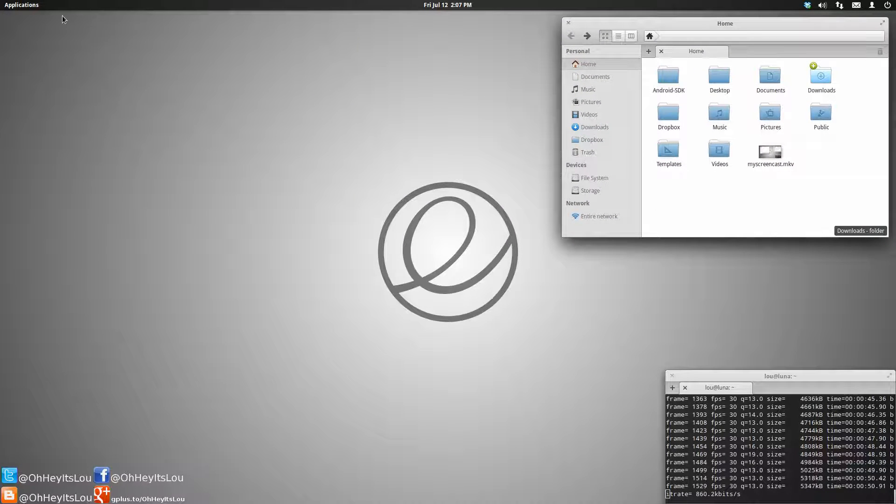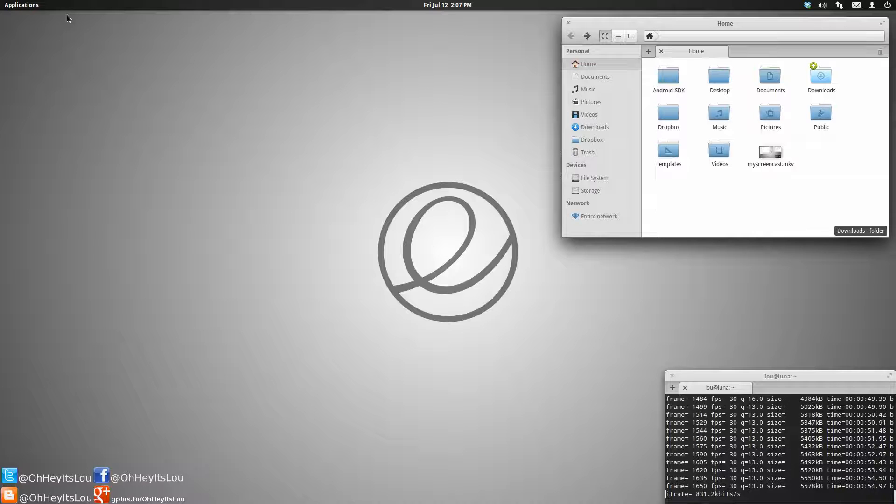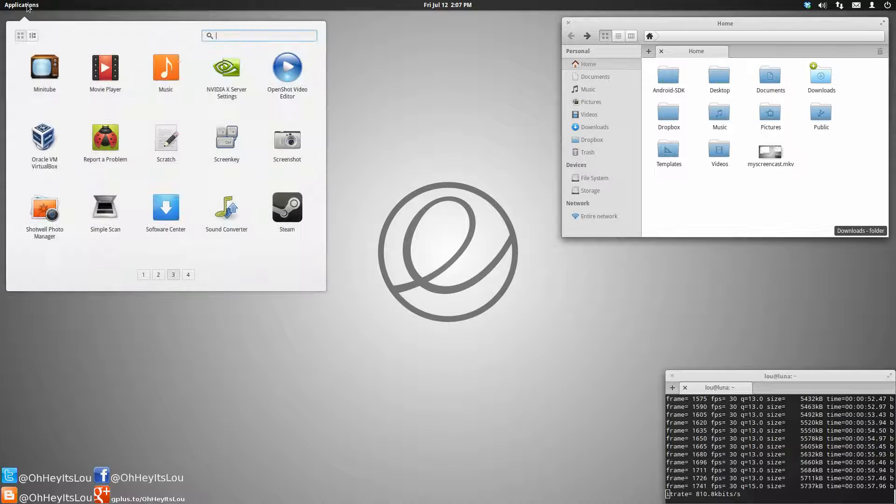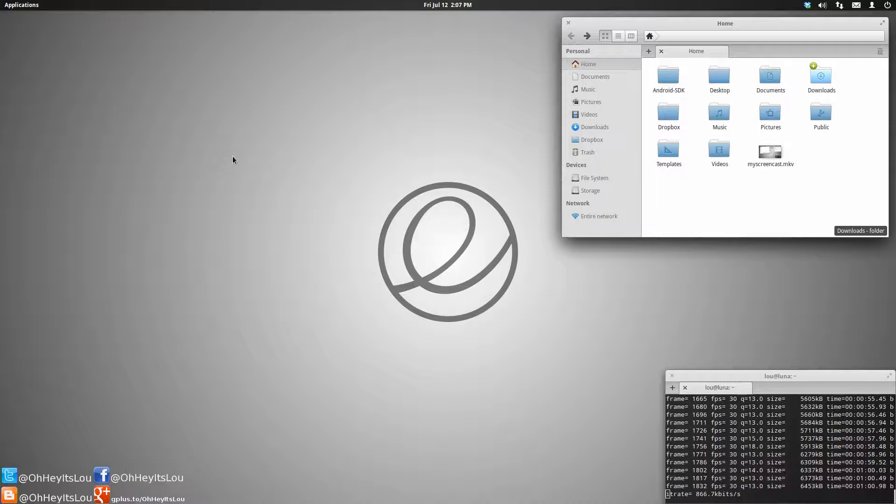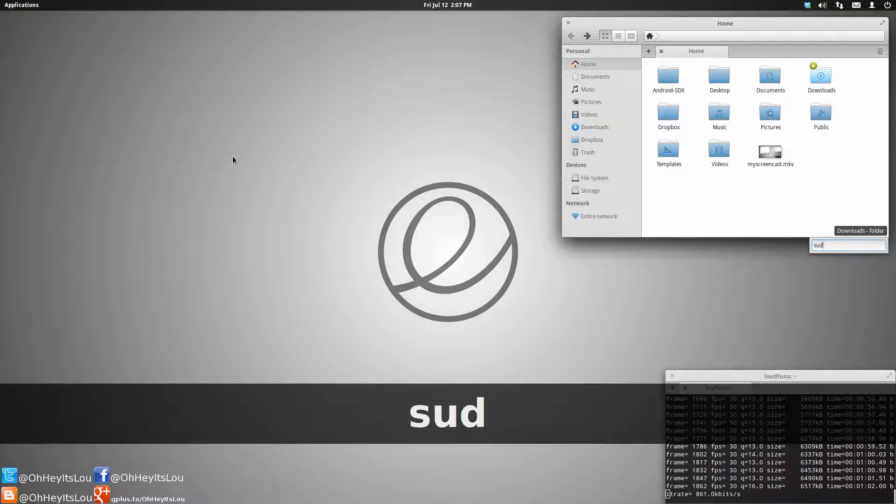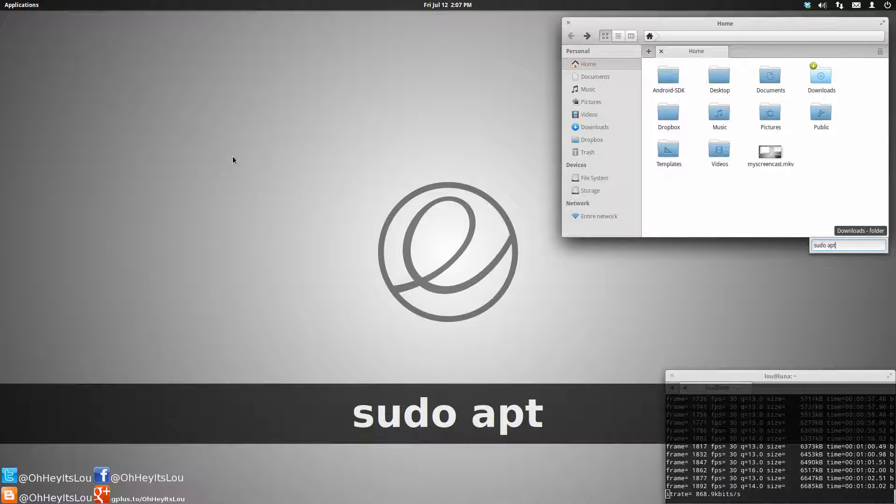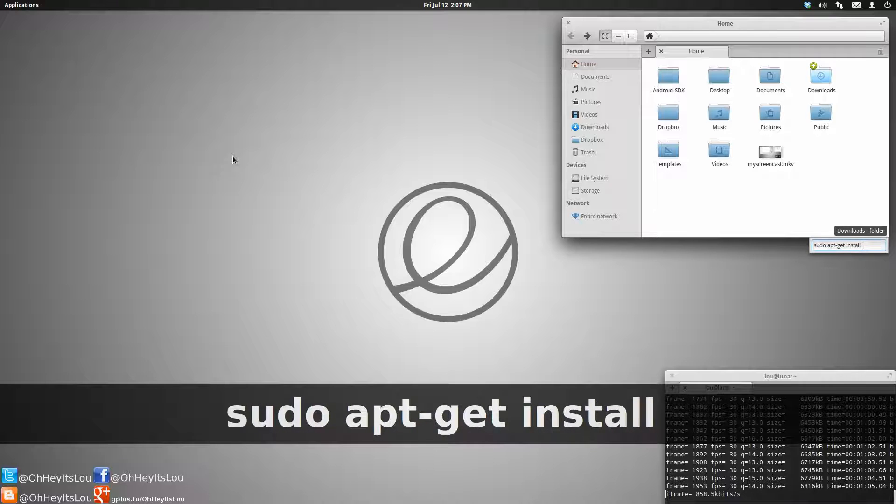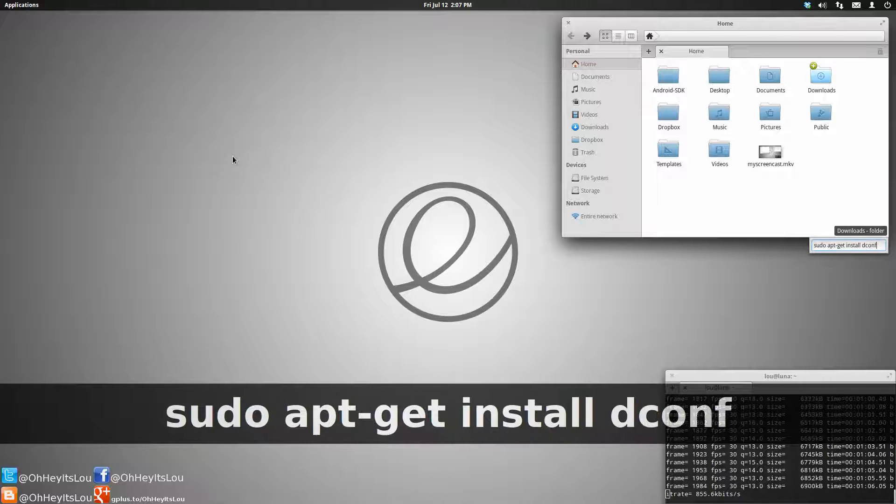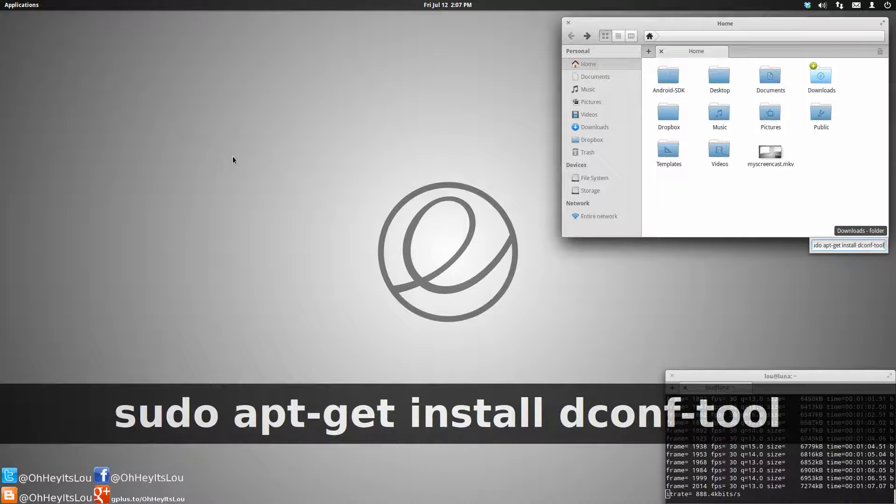So we need to first install a package. If you do not have dconf-editor installed, you are simply going to execute - I'll show you guys here - sudo apt-get install dconf-tools.